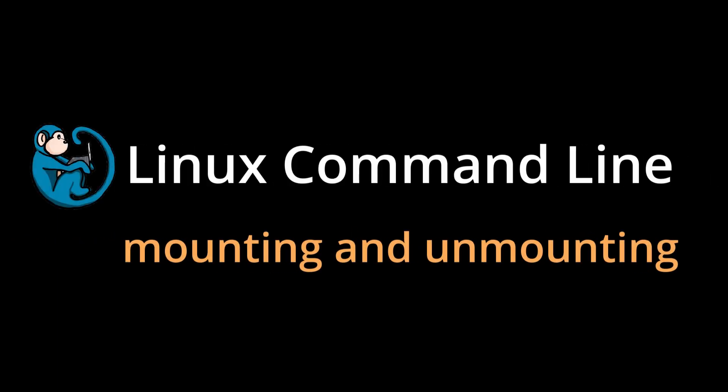Hello, and welcome to the Linux command line video series. In this video, we will cover using the commands to mount and unmount disks and partitions.